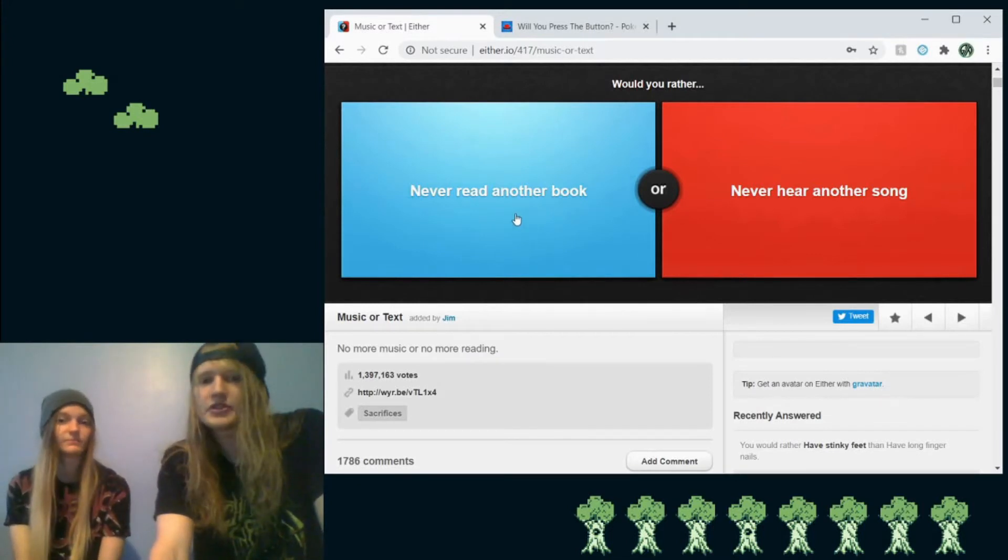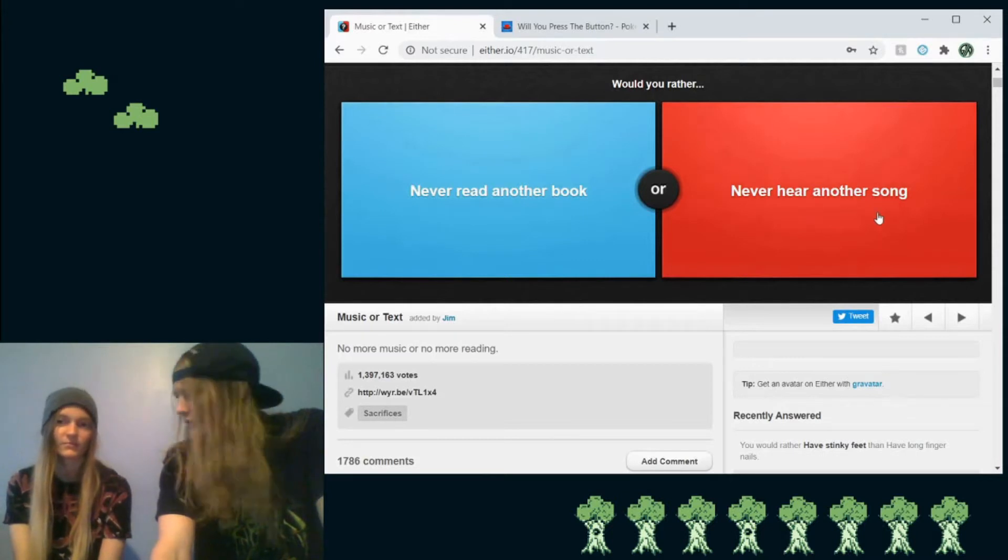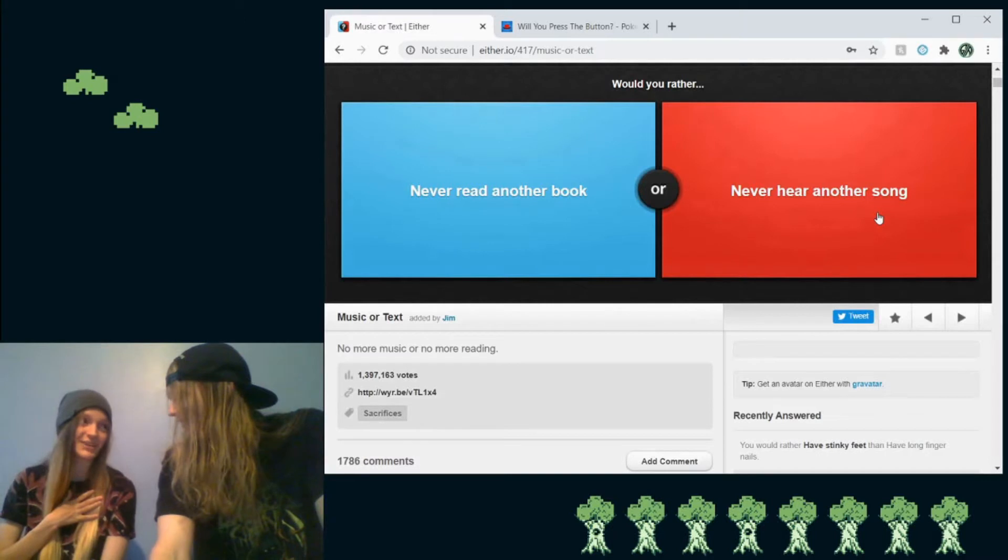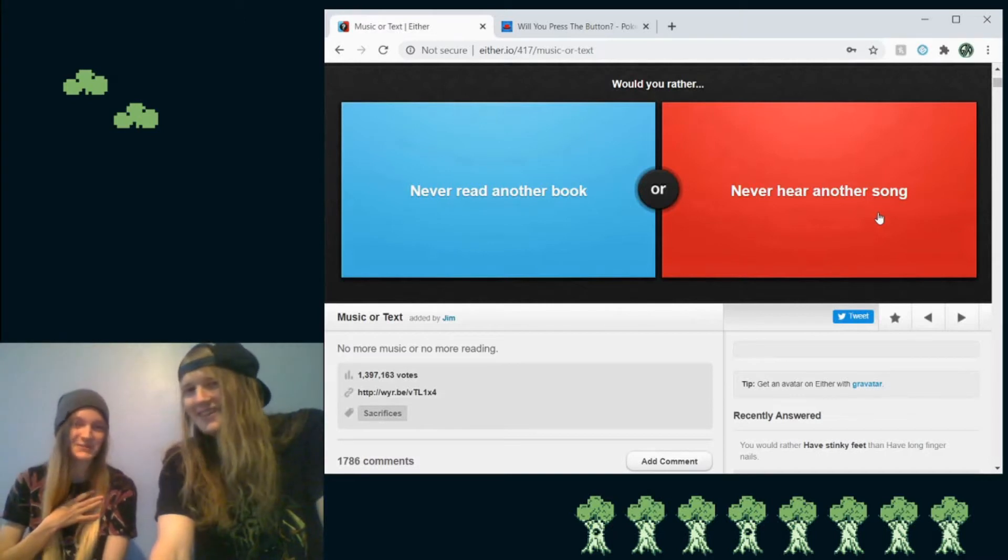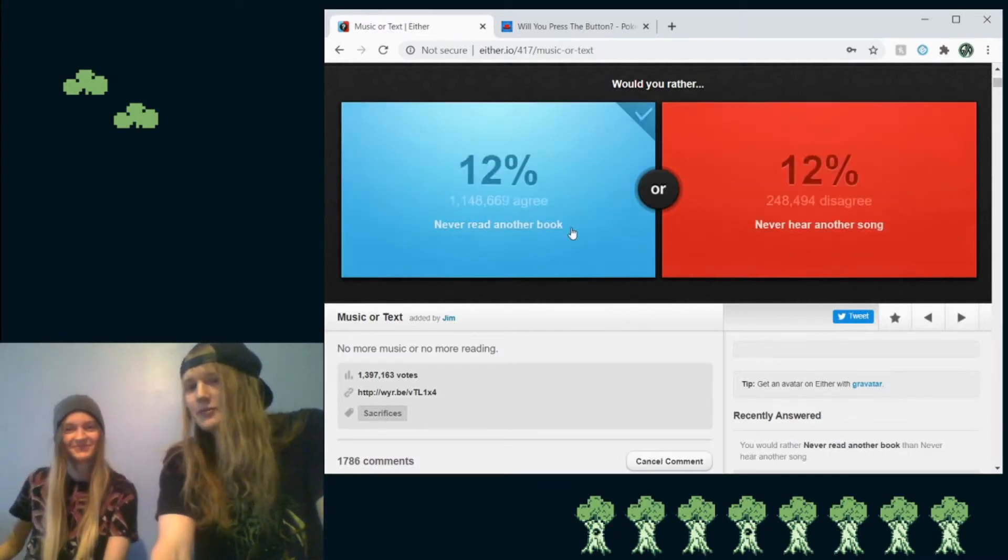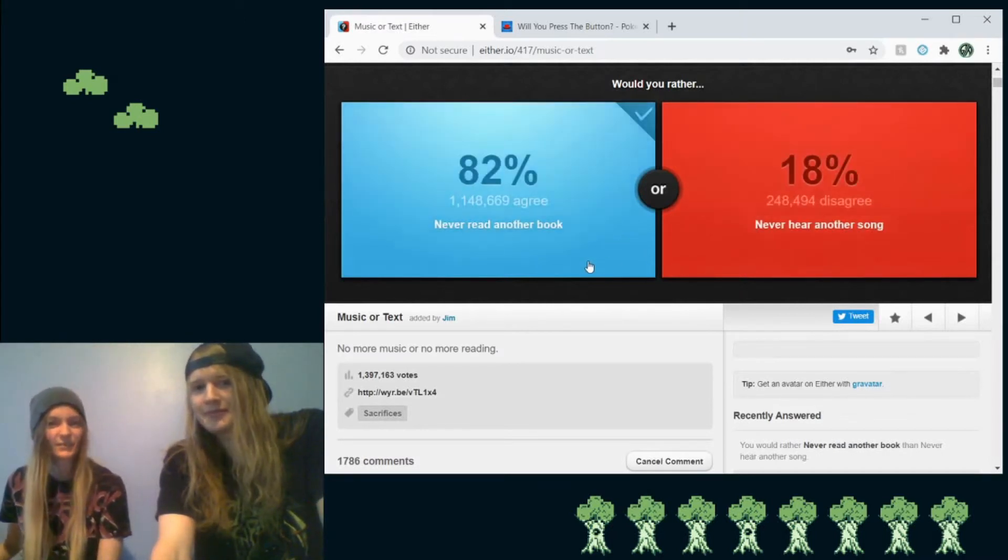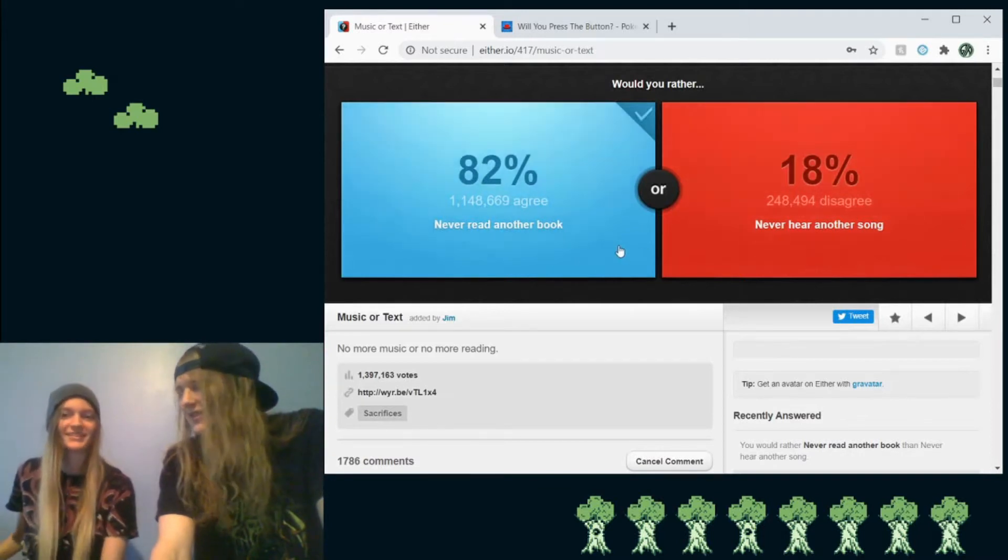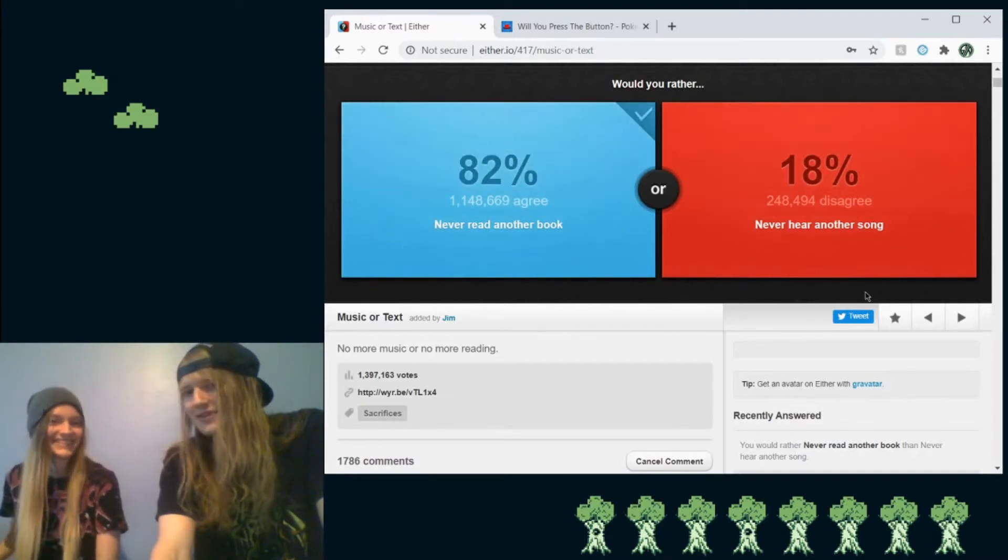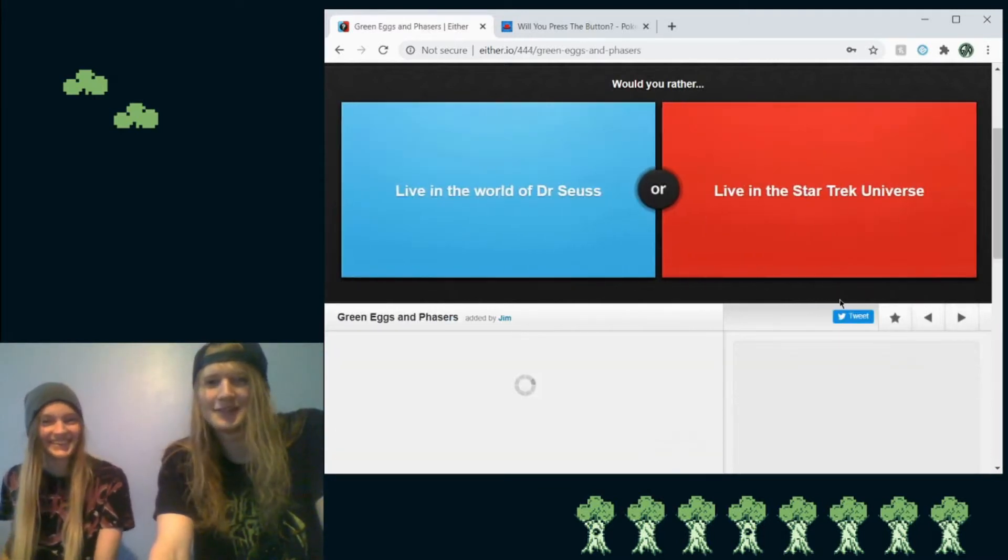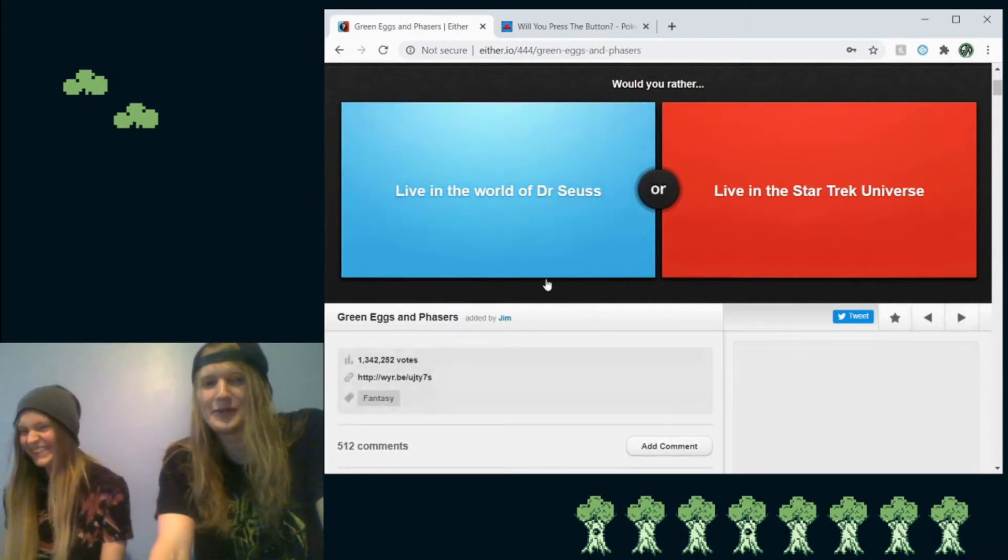So the first question is, would you rather never read another book or never hear another song? Well, you see, personally, I'm illiterate, so... Okay. So we're gonna go with the book then? Wait. Yeah, no, that's what I want. Yes, yes, Amanda. Come on now. It's the first question. I can't start getting confused now.